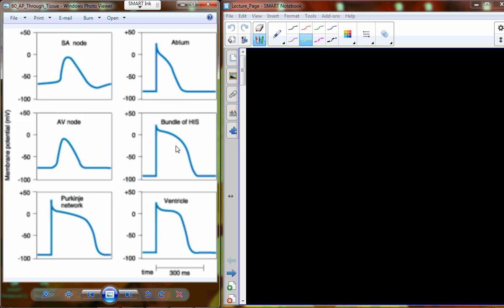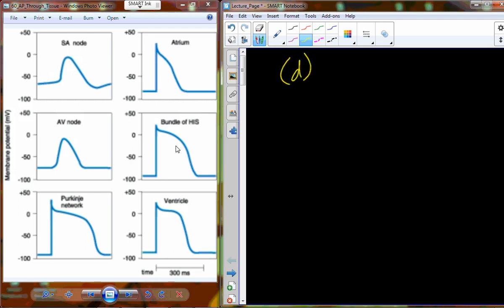So what actually accounts for that plateau? The plateau forms right around plus 30 millivolts. Sodium channels open at plus 30 millivolts, then sodium channels close down, and then we begin to form this plateau.